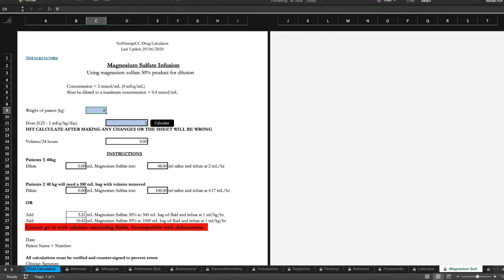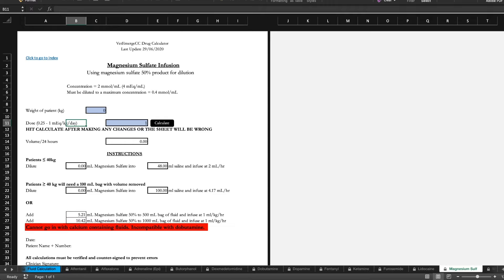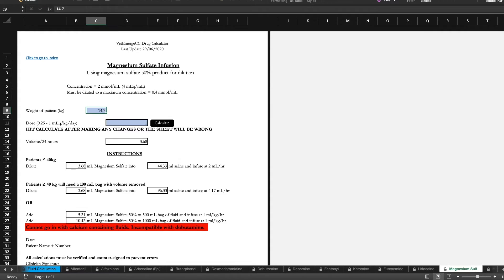You've also got a dose range 0.25 to 1 milliequivalents per kilo per day. So again let's just pick a 14.7 kilo dog. I think we usually start at the lower end of the dose of 0.25.